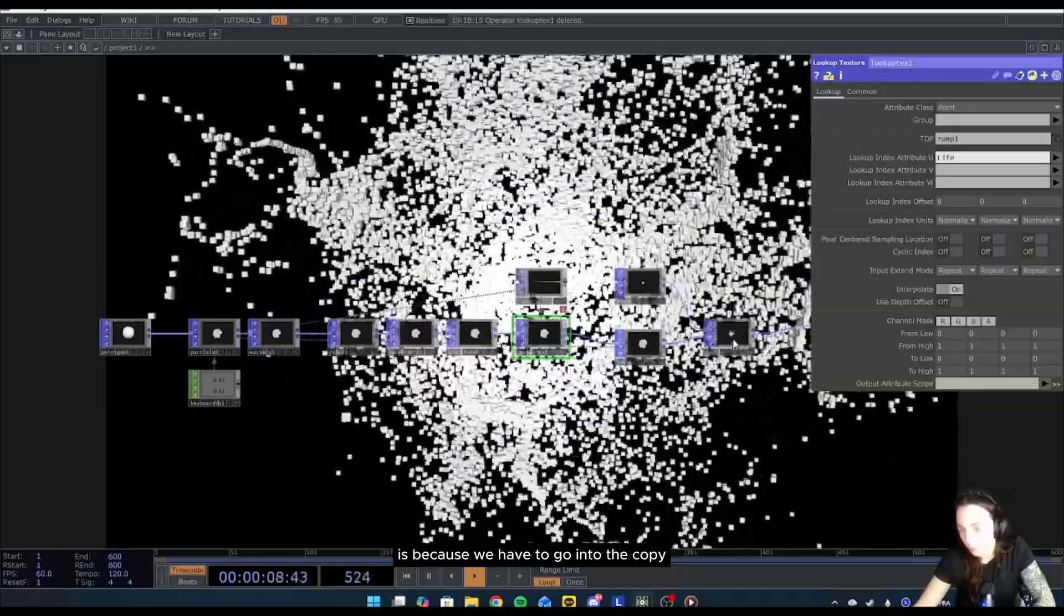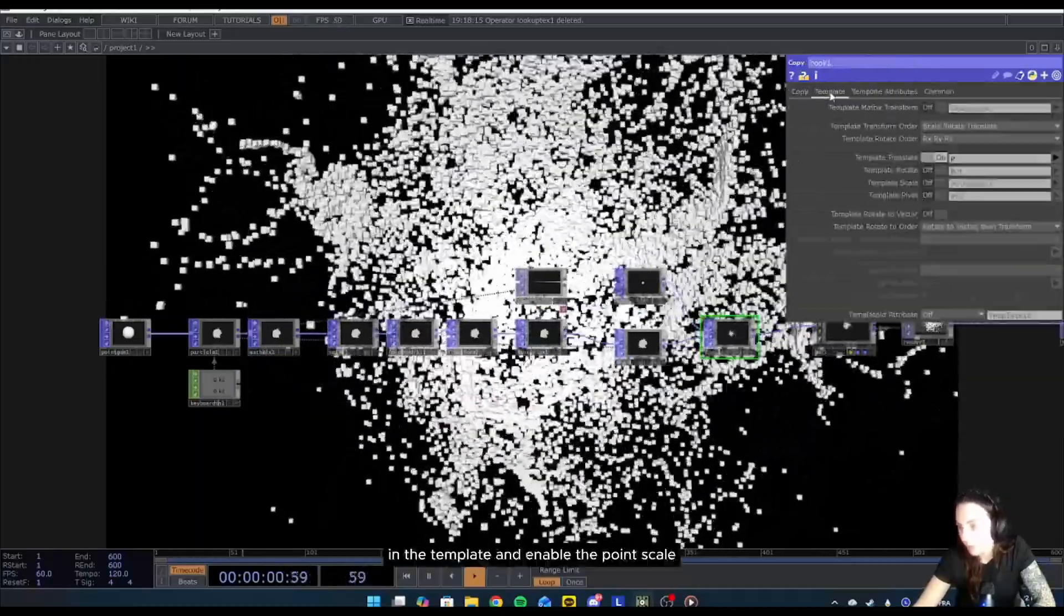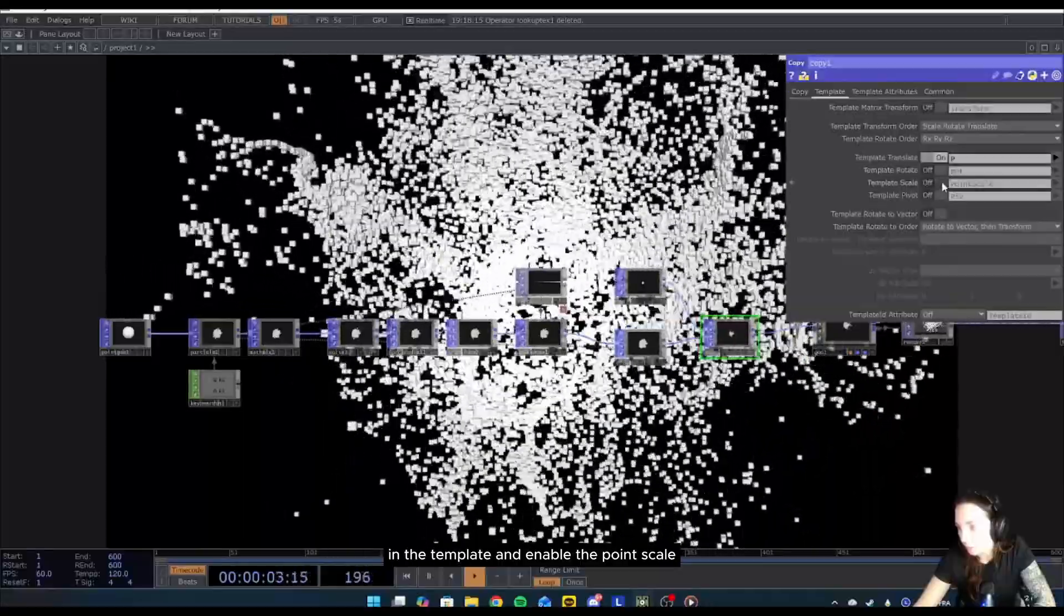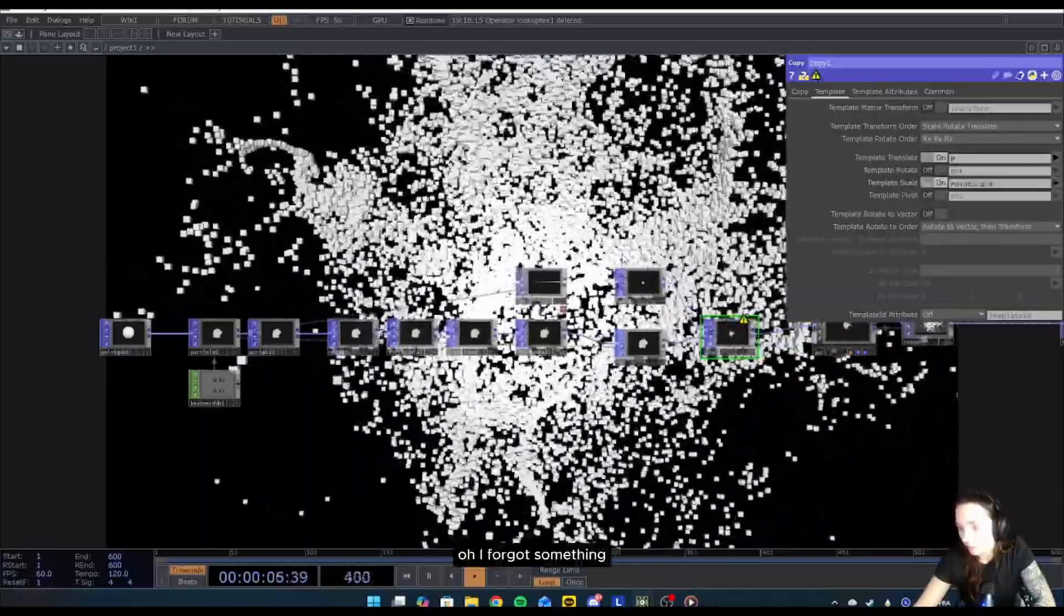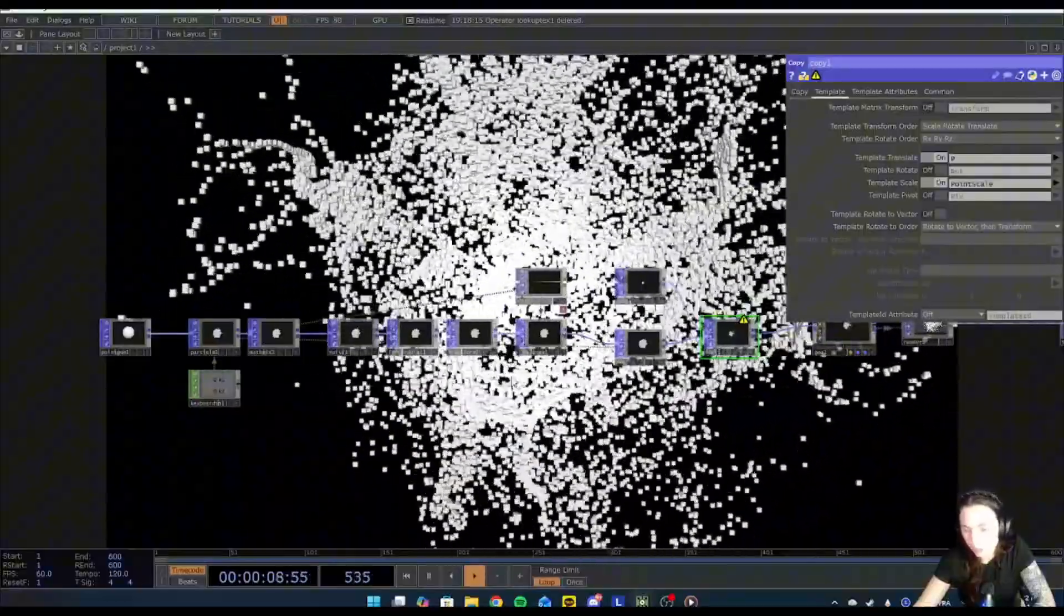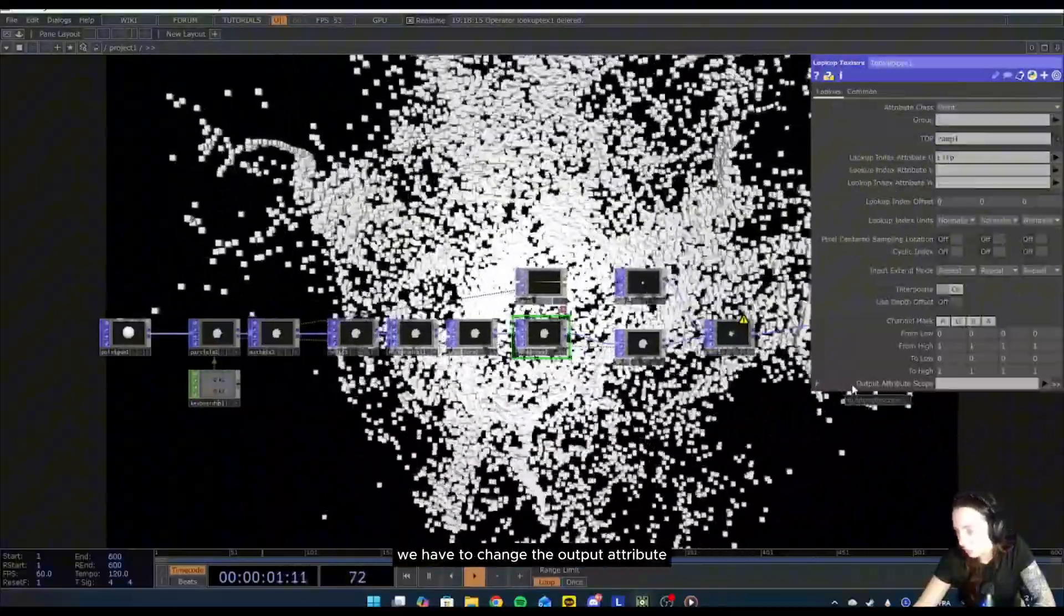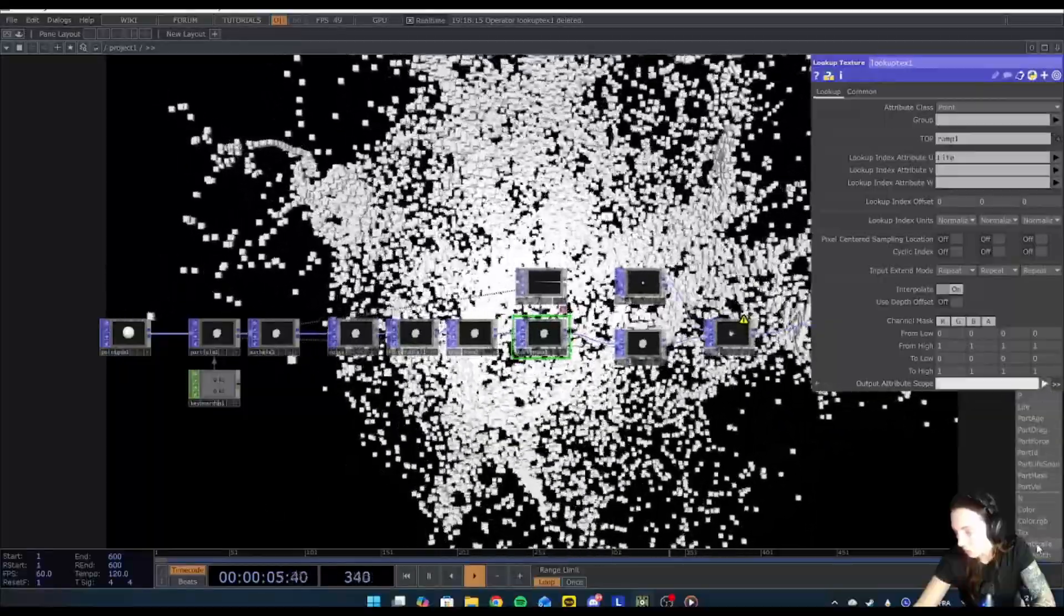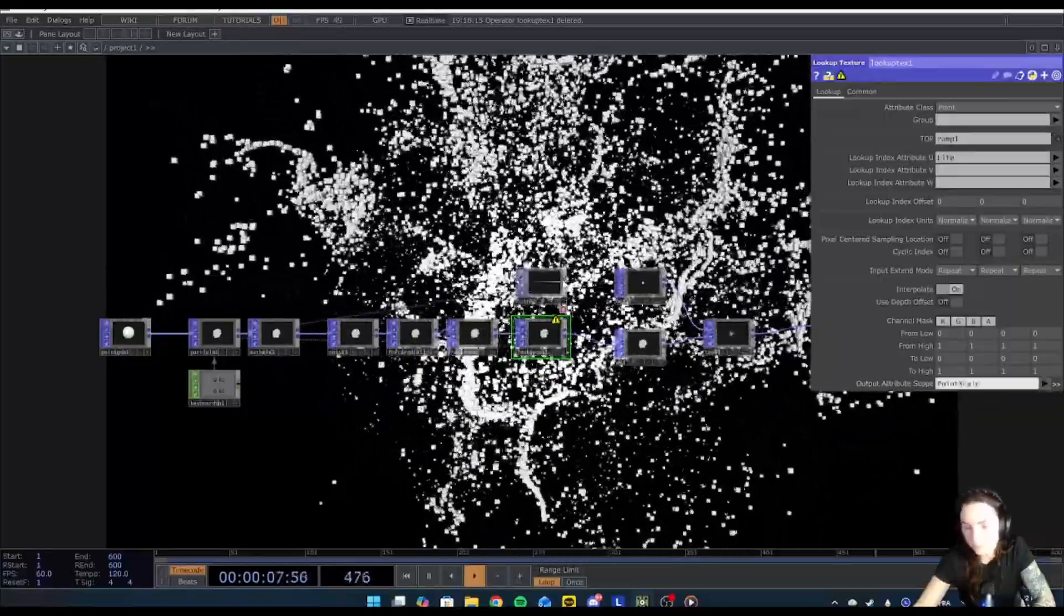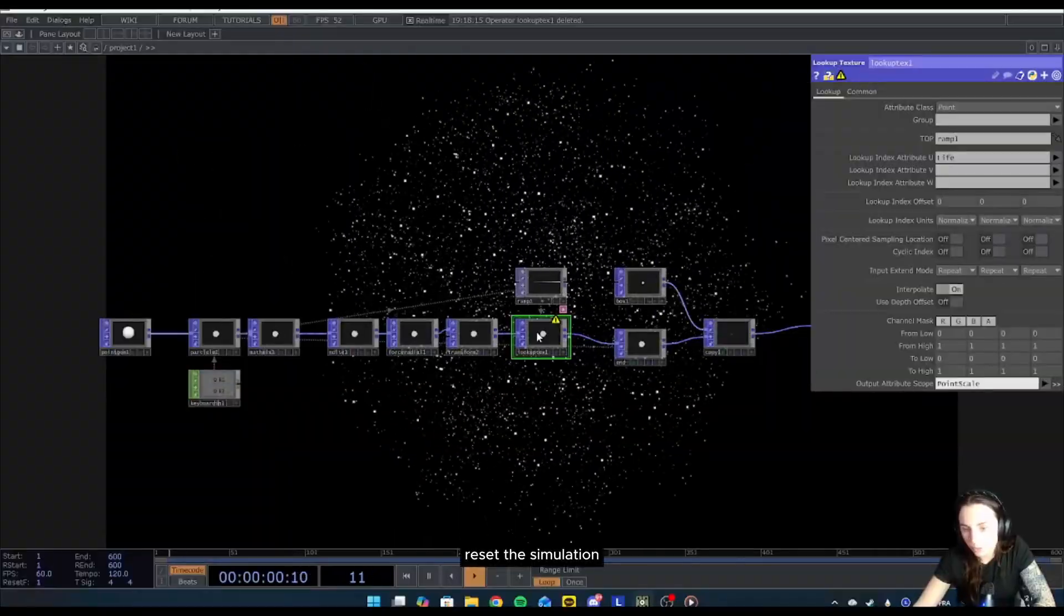Now we don't see anything happening because we have to go into the copy in the template and enable the point scale. Oh, I forgot something. In the lookup, sorry, we have to change the output attribute scope to point scale. Here you go. Here we reset the simulation.